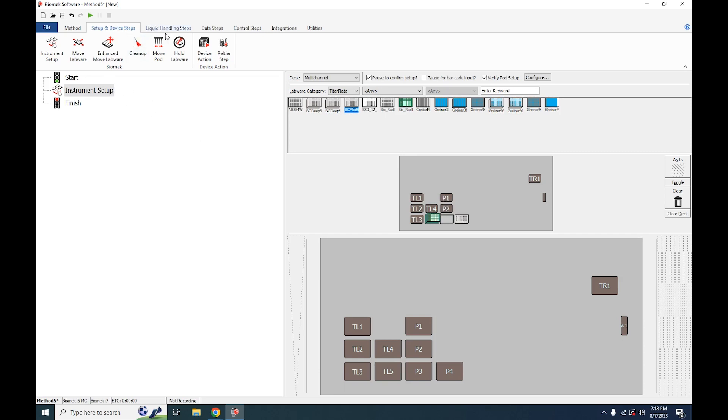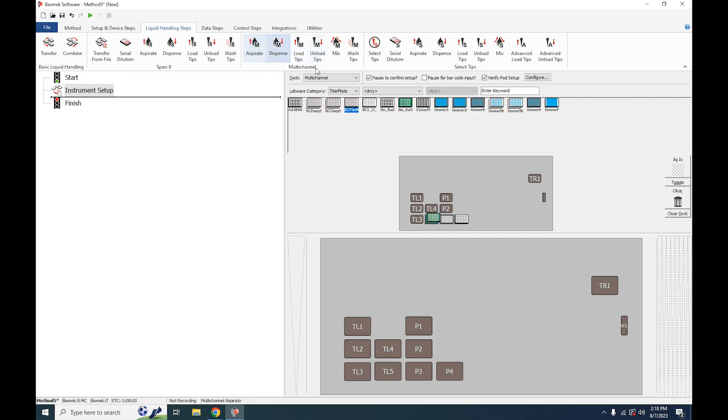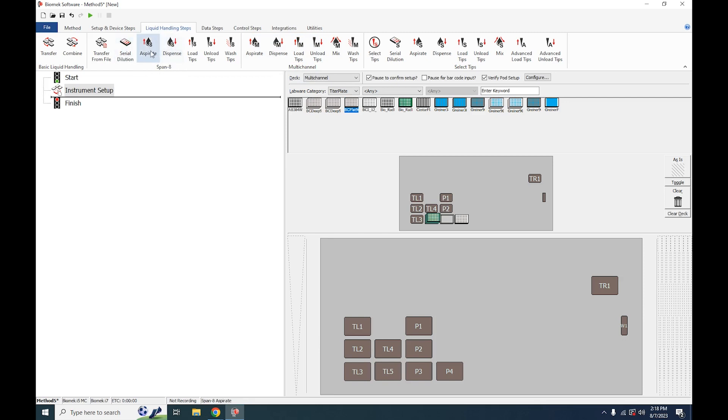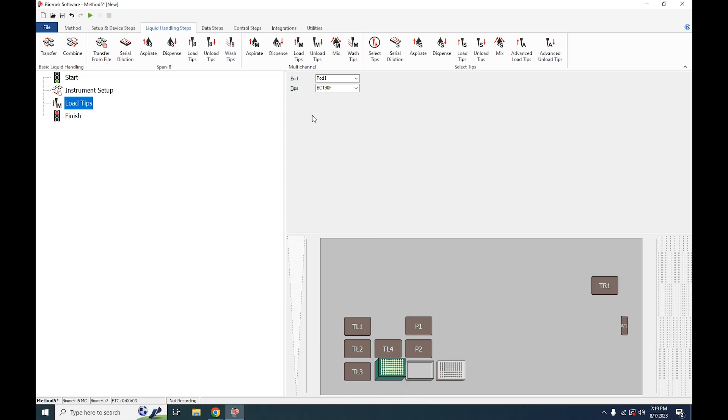Now we will go over to the Liquid Handling Steps tab, and the first thing we're going to do is load tips. Make sure you're loading tips from the multi-channel section if loading from a multi-channel pod, or the Span-8 section if you're loading from a Span-8 pod. All the icons will have the designation under them to indicate which one you've selected. Click Load Tips and then click on whichever tips you'd like to load, and this will automatically populate this dropdown menu with the correct option.